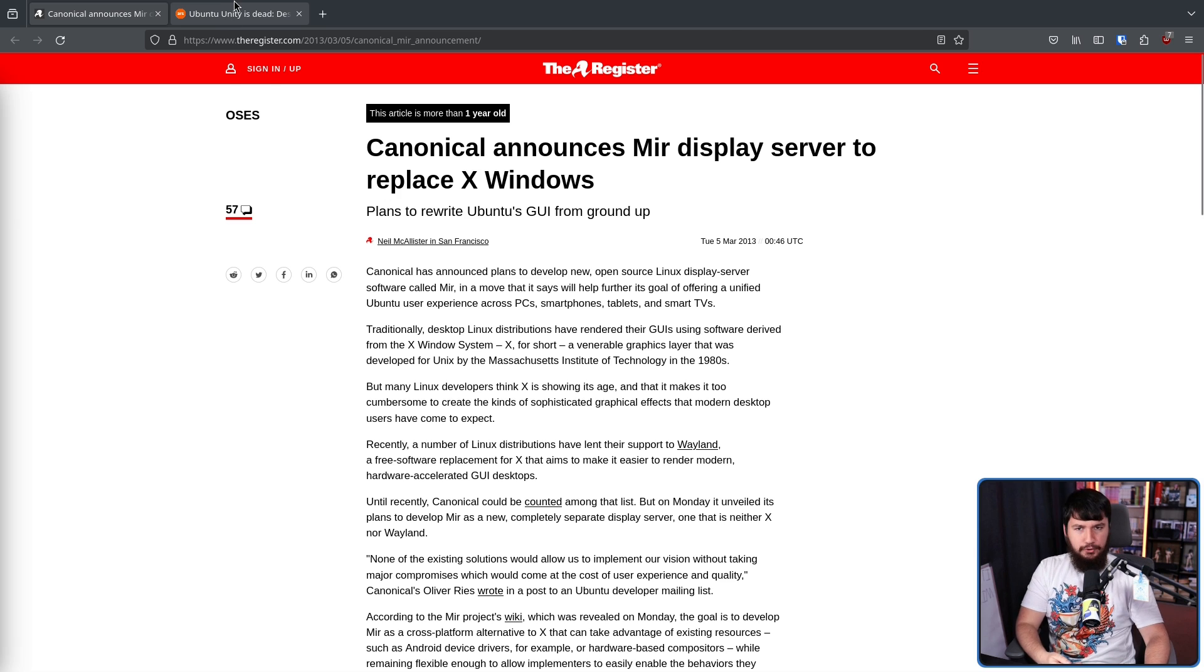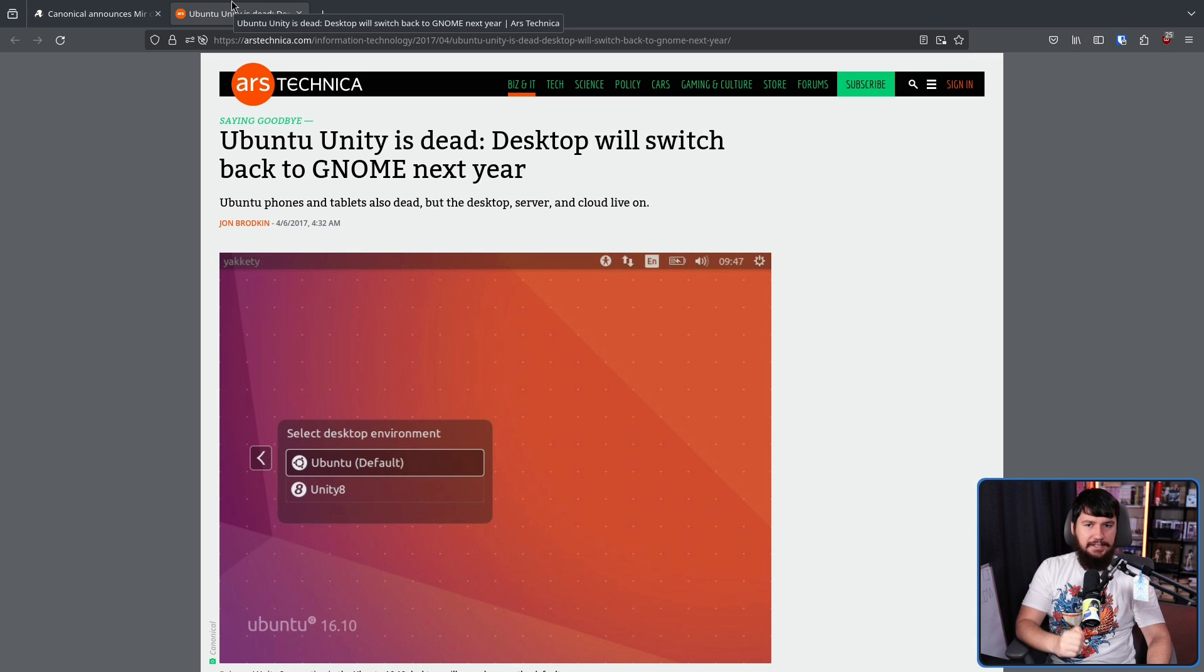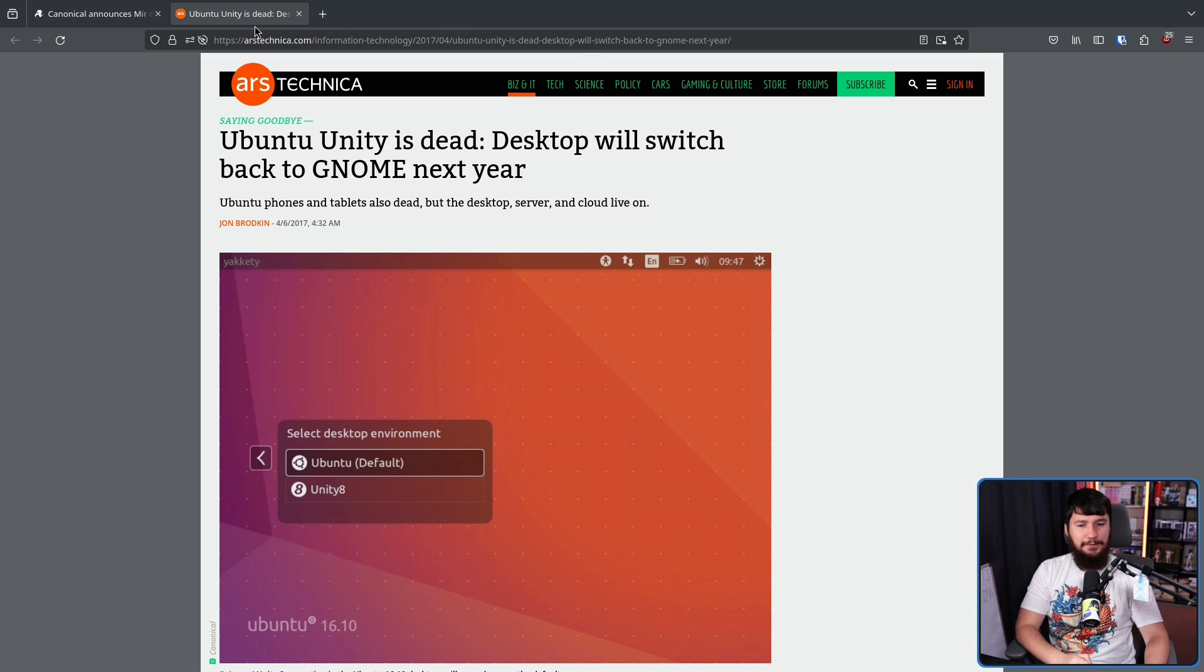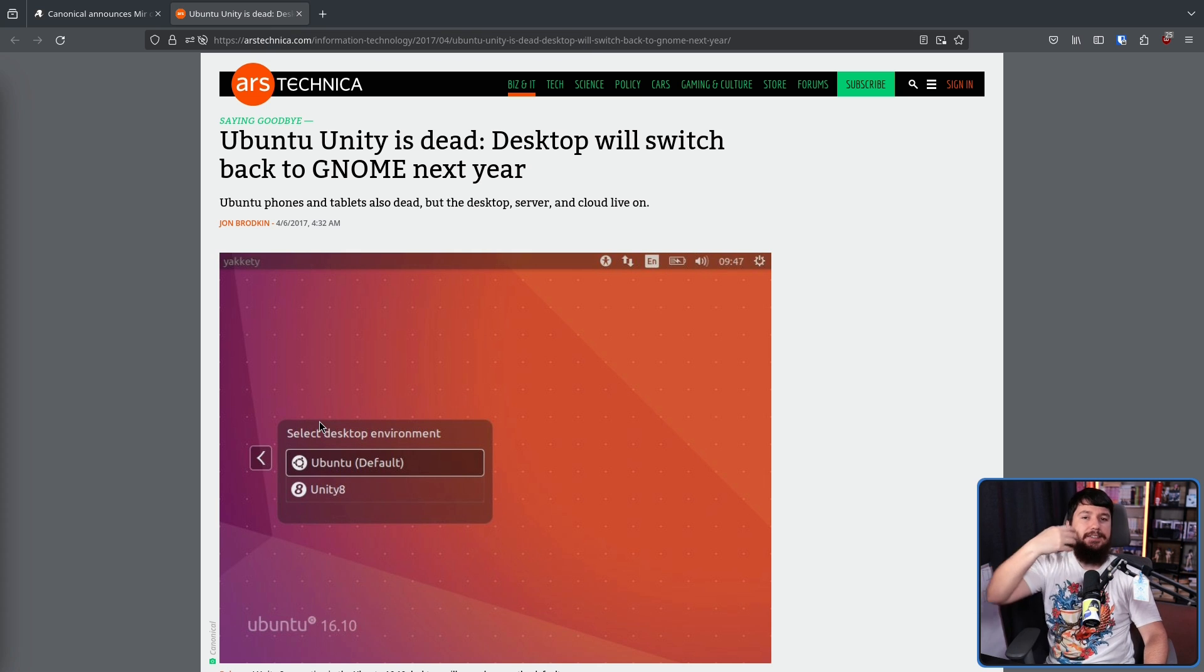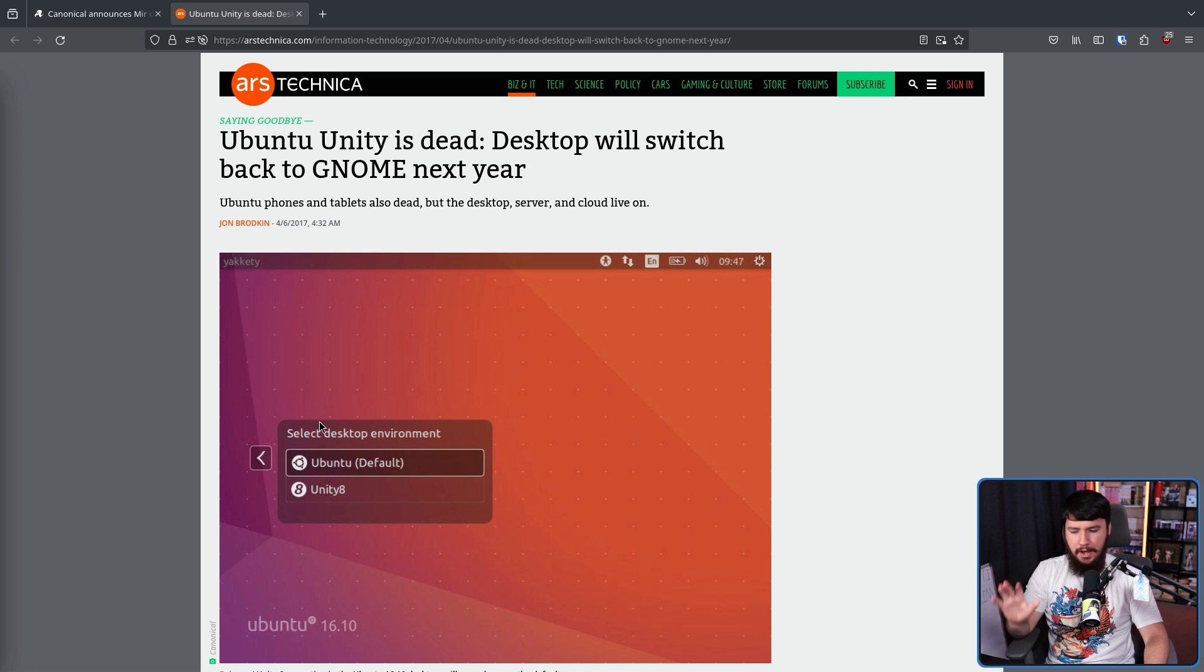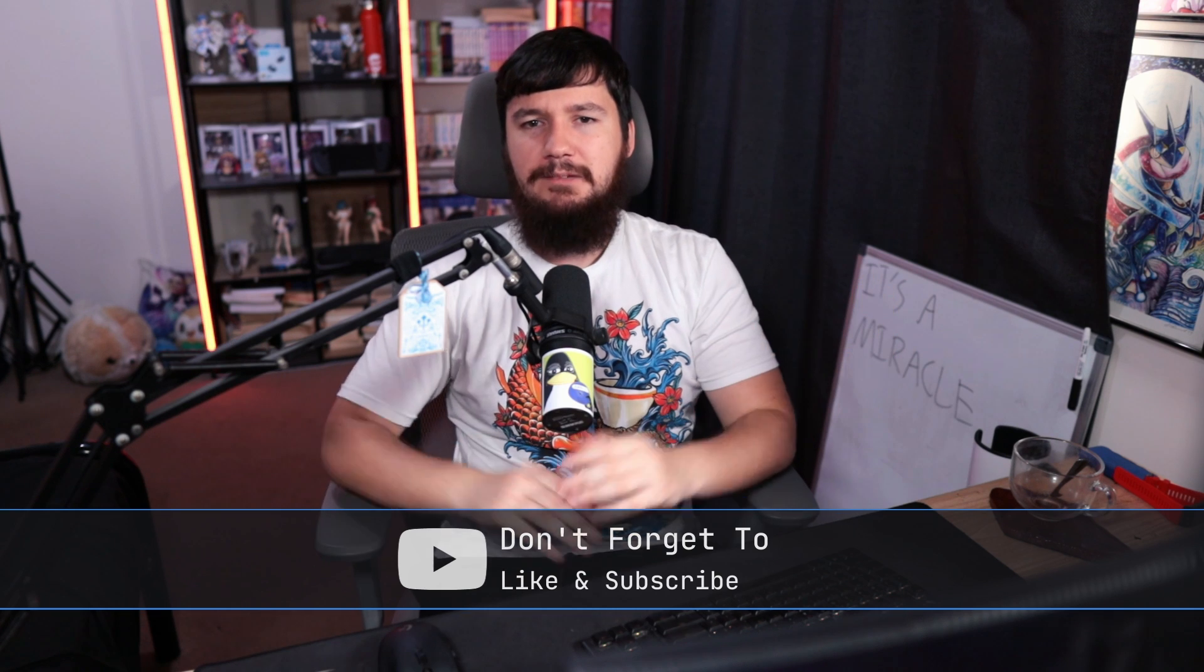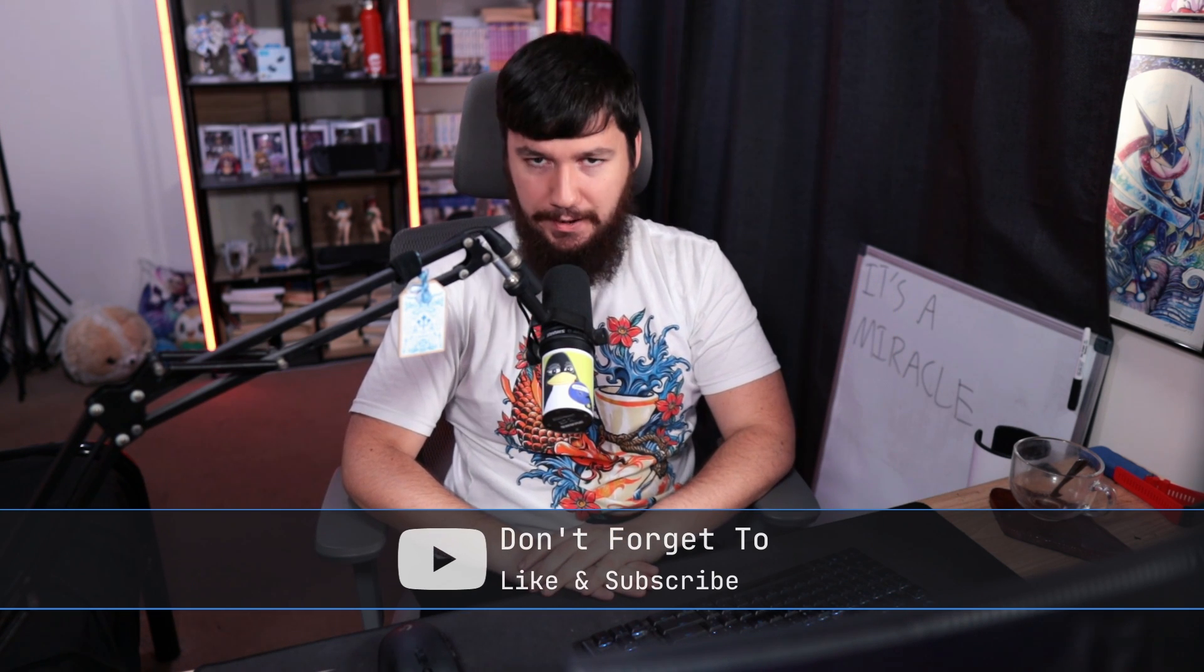When Ubuntu swapped from Unity back to GNOME in 18.04, Mir was effectively dropped alongside it. Today, a lot of people seem to think that was the end of the Mir story. Mir has been long abandoned, much like the Ubuntu TV and the Ubuntu Edge phone, lost to the sands of time waiting for someone like me to come around and make a video essay.